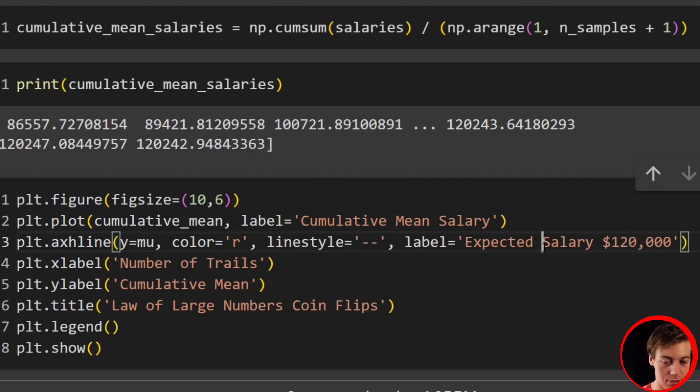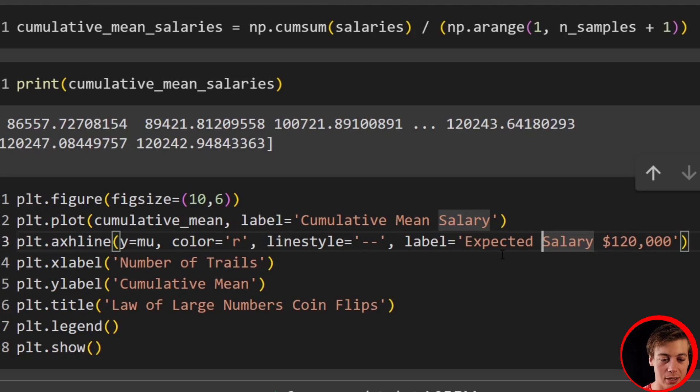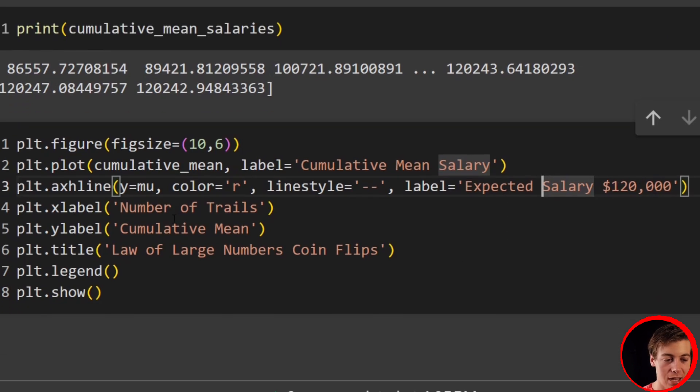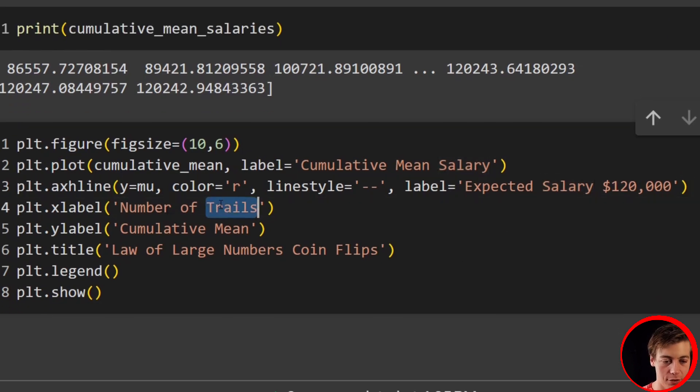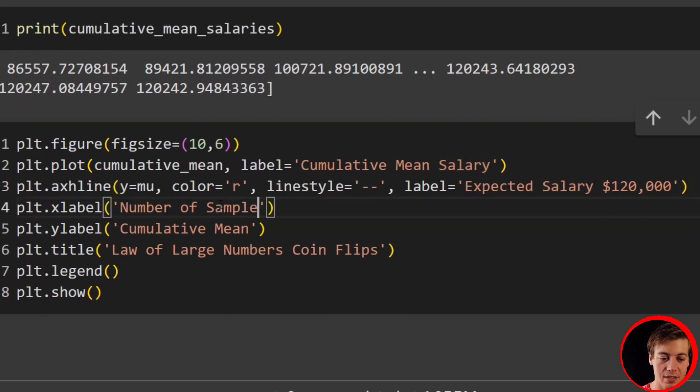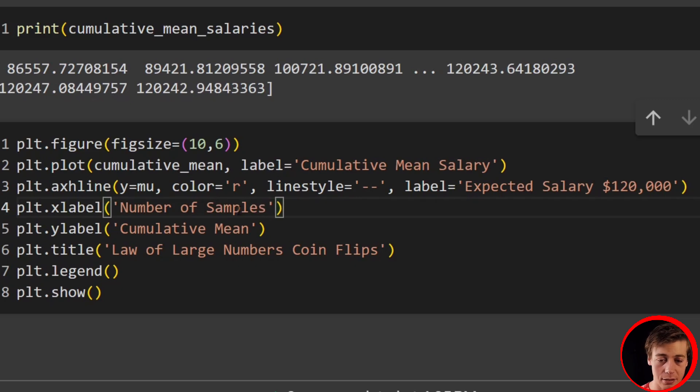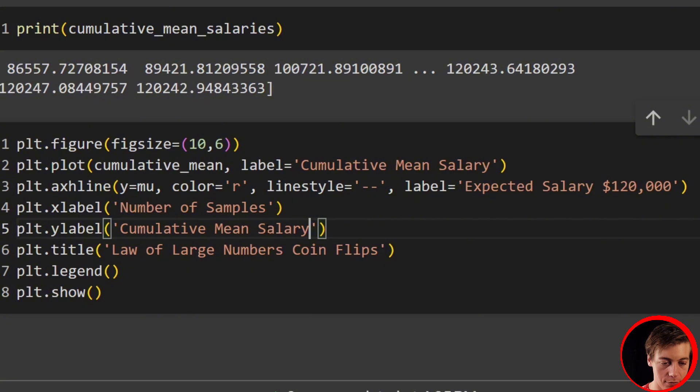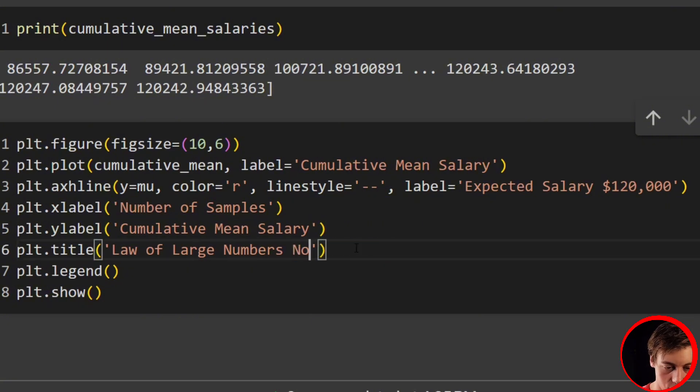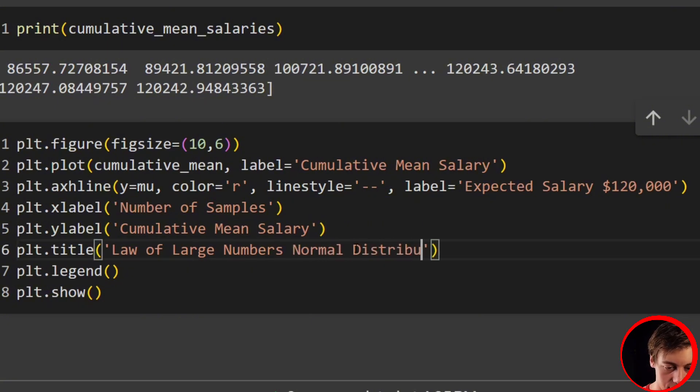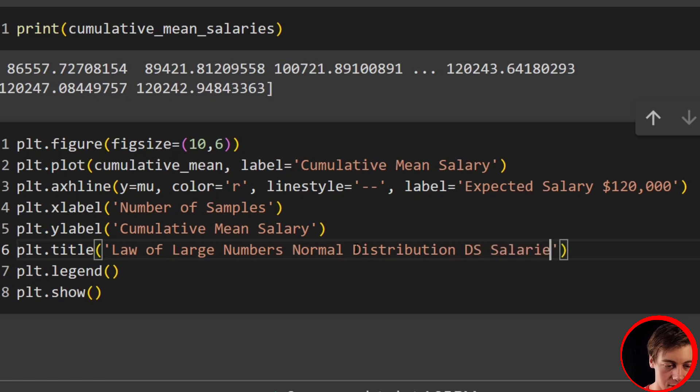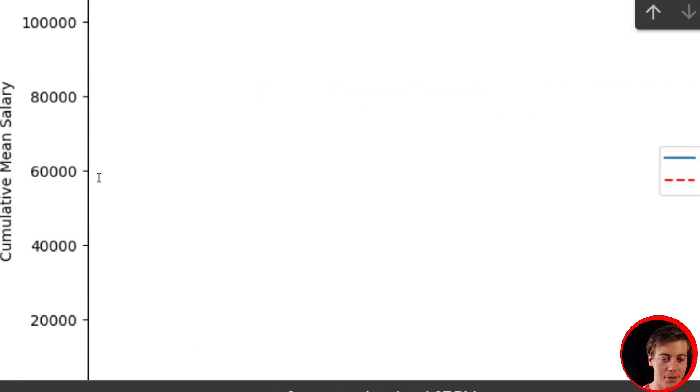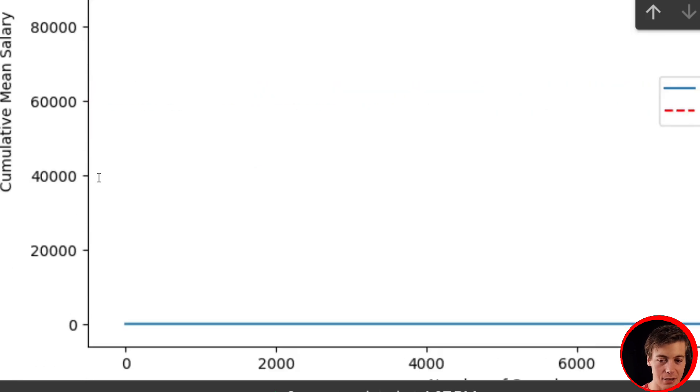And then our x label here, we'll have number of samples because we're sampling. We're not grabbing trials. Then cumulative mean salary. So salary like that. Law of large numbers, normal distribution, DS salaries, legend and show. And let's see if this works properly. There we go. Oh no, it did not work properly.